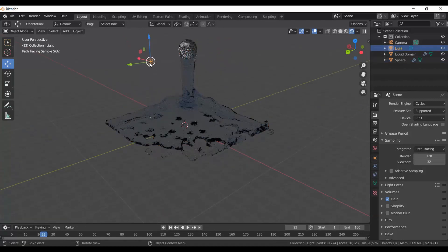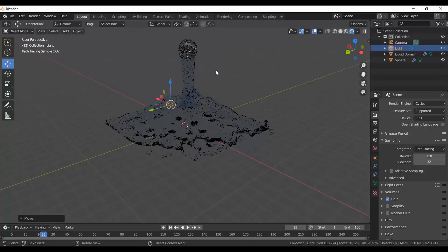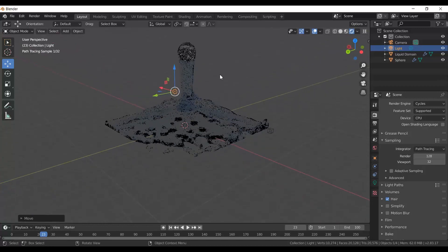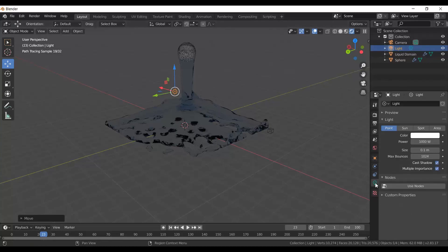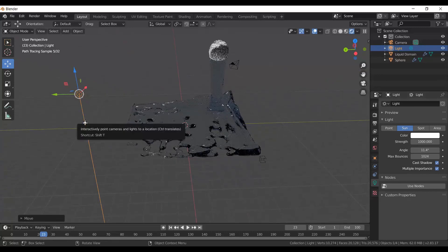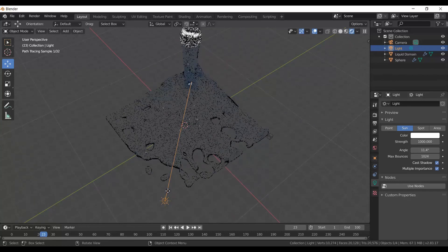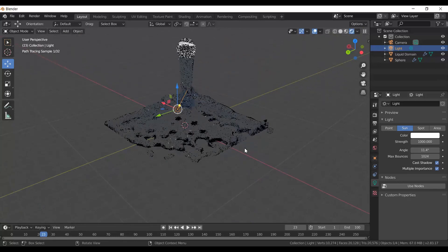To improve the look, change the lighting. Select the light and change its type to Sun — it's much more intense and you can already see reflections on the water. I like to leave the sphere in the scene for reflections. You can also adjust the sun angle using the yellow handle to position the light where you want it.